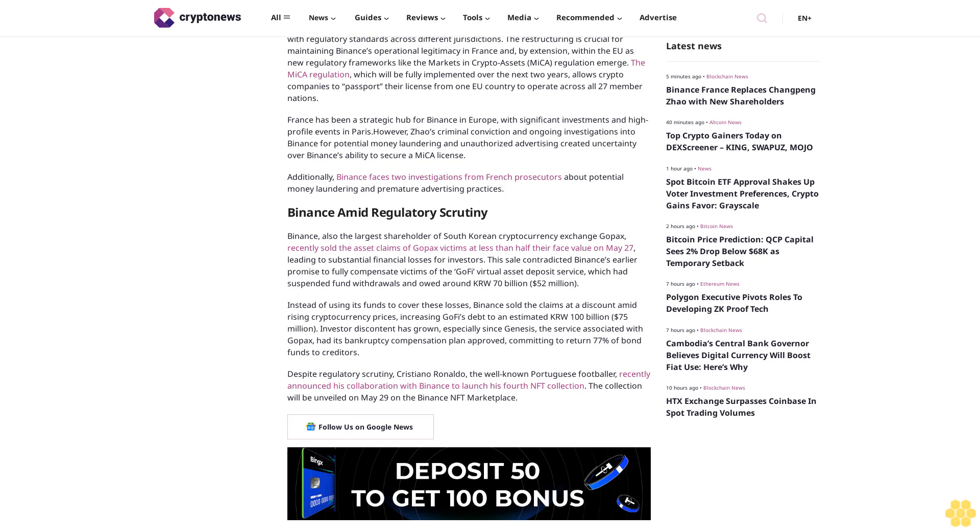This sale contradicted Binance's earlier promise to fully compensate victims of the Gopax virtual asset deposit service, which had suspended fund withdrawals and owed around 70 billion Korean won (52 million dollars). Instead of using its funds to cover these losses, Binance sold the claims at a discount amid rising cryptocurrency prices, increasing Gopax's debt to an estimated 100 billion Korean won (75 million dollars). Investor discontent has grown especially since Genesis, the service associated with Gopax, had its bankruptcy compensation plan approved.